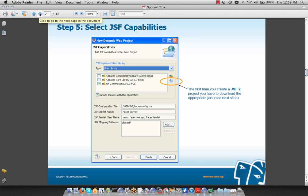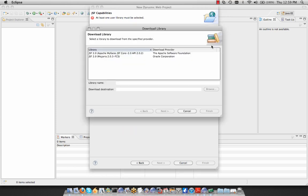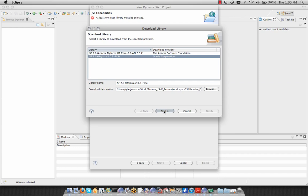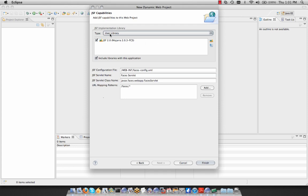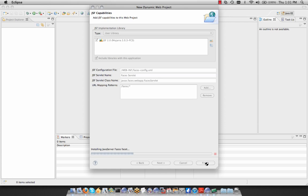We're now going to select our JSF capabilities. The first time we create a JSF 2 project, we'll have to download the appropriate jars using the download icon on the right-hand side of the wizard. Clicking this icon brings up a list of potential libraries — we have the MyFaces implementation and the Mojarra JSF implementation. We're going to stick with Mojarra, select it, click Next, accept the terms of the license agreement, and select Finish to download our 8 MB JSF jars. Once downloaded, we can make sure they are selected and leave the settings as is, then select Finish to create our first JSF 2 Eclipse project.